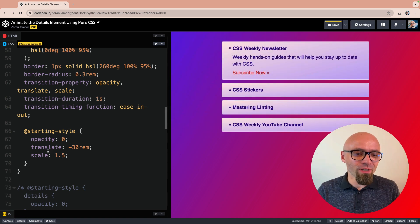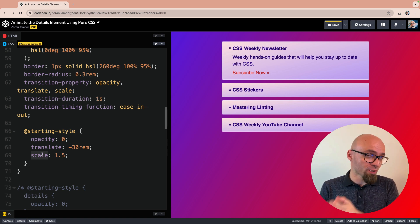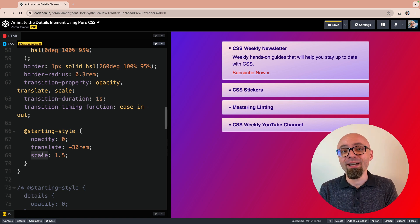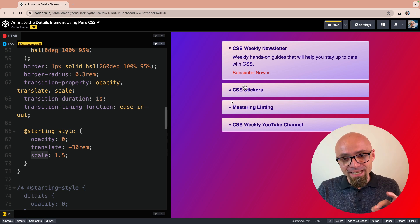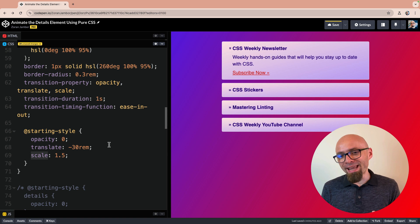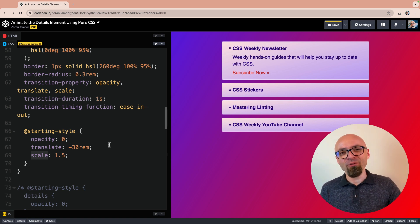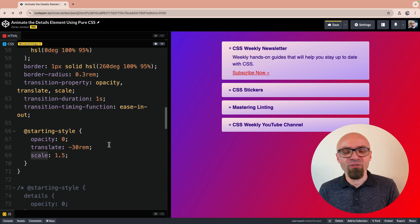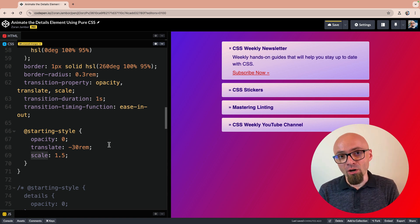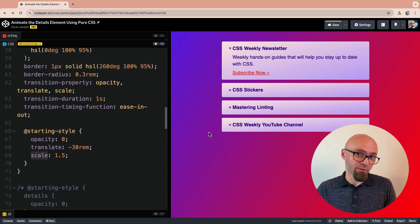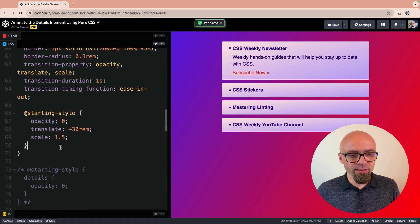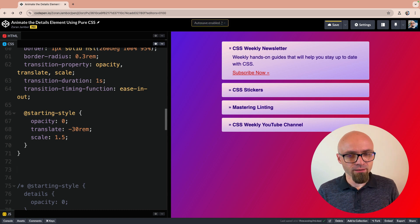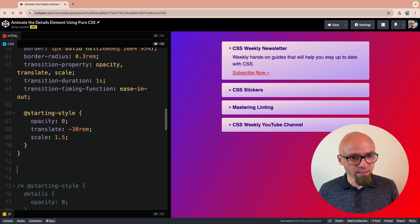If you're wondering about translate and scale properties, these are actually individual transform properties. If you want to learn more about that, I do have a guide on it. Link should be on the screen and in the description. In any case, this is looking pretty okay, but we might want to create a staggered animation when every item is animated in separately. To do that, we will set up transition delay for our details element. Each of those details elements will have slightly larger transition delay. We could target those elements directly in CSS using nth-child and directly set up transition delay property, which would look something like this.